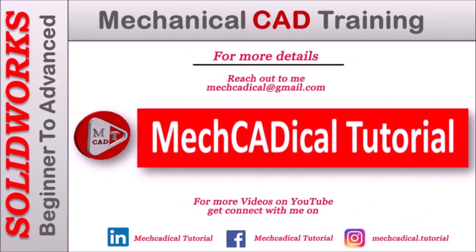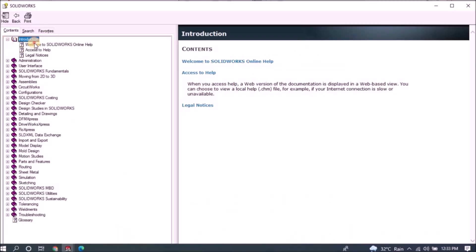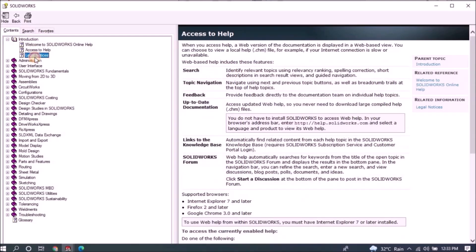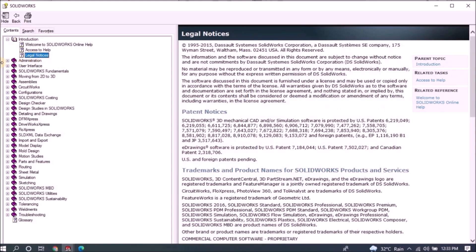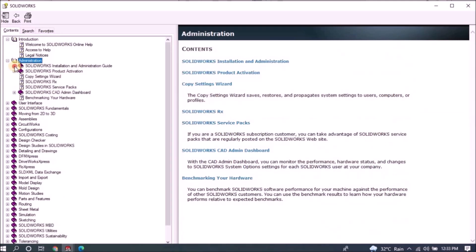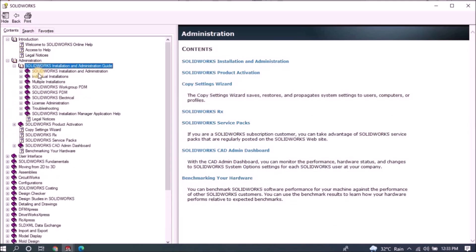Welcome to Mechanical Tutorial. I'm going to teach you different techniques in SOLIDWORKS for mechanical engineers.